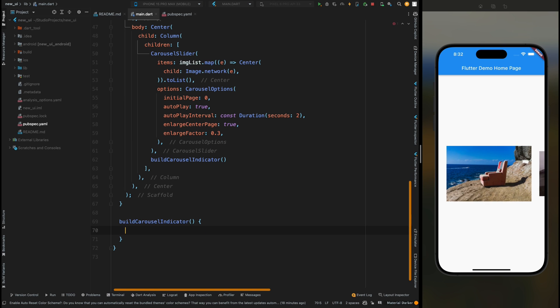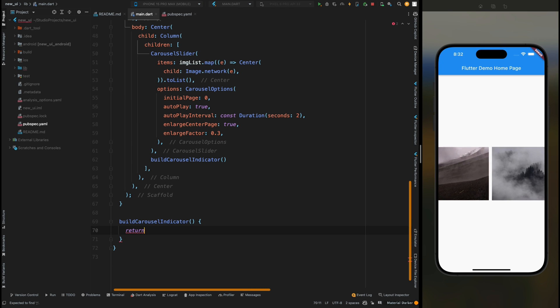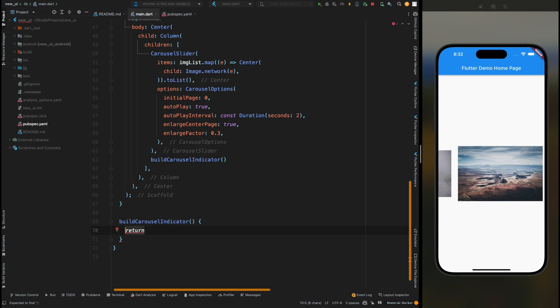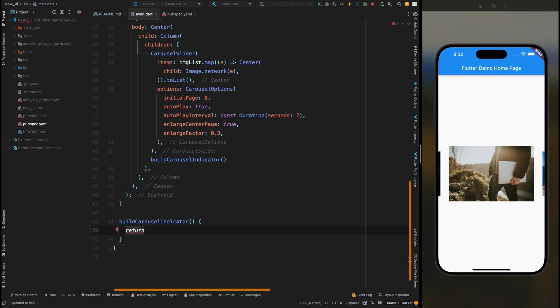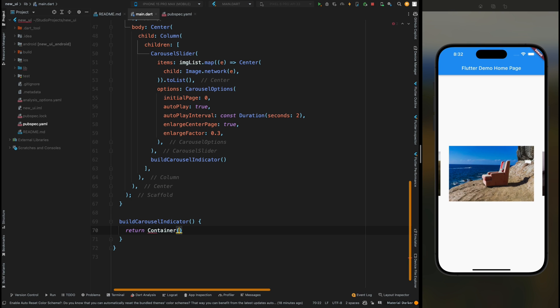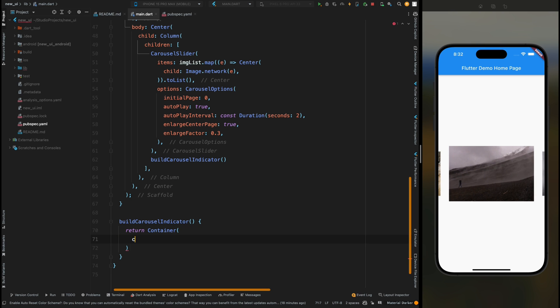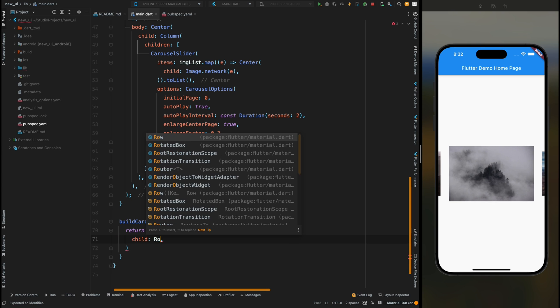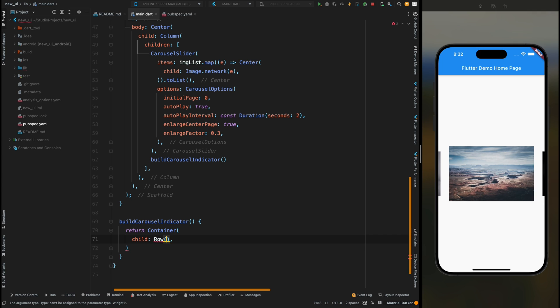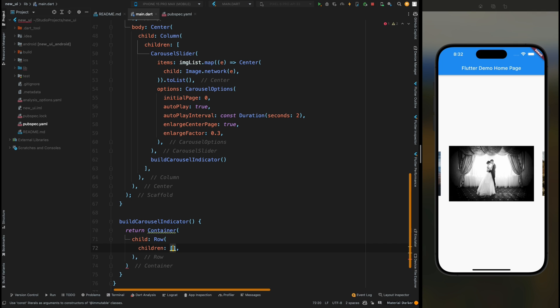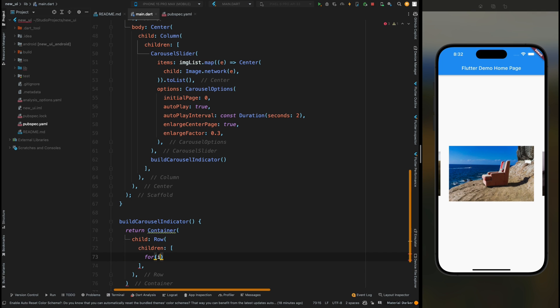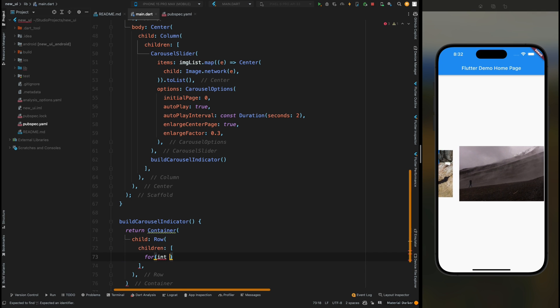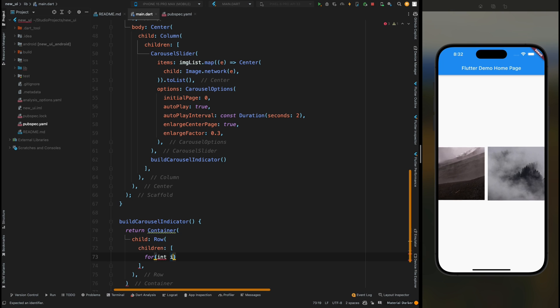Now let's create this method. From here we are going to return a widget, we are going to return a Container. Here for the child property of the container add the Row widget, then here inside it add the children. Then we are going to make use of for loop because let's say our items list has 10 elements, so we want that 10 indicators should show below our carousel slider. That is why I'm going to make use of for loop.